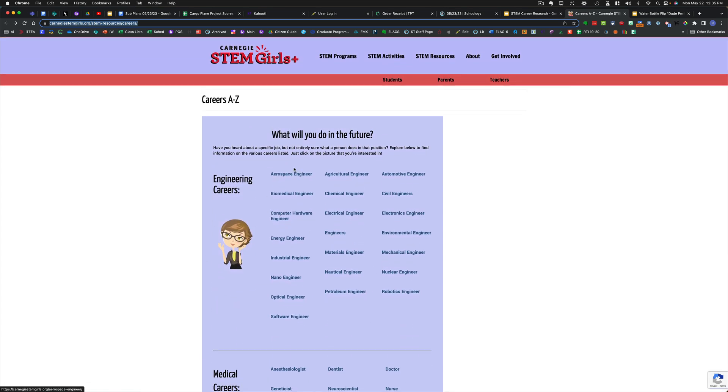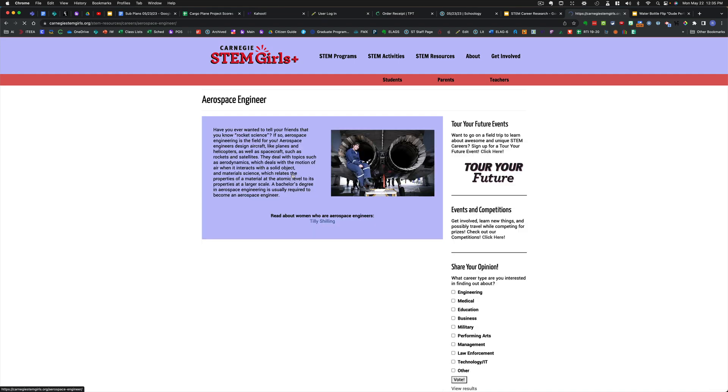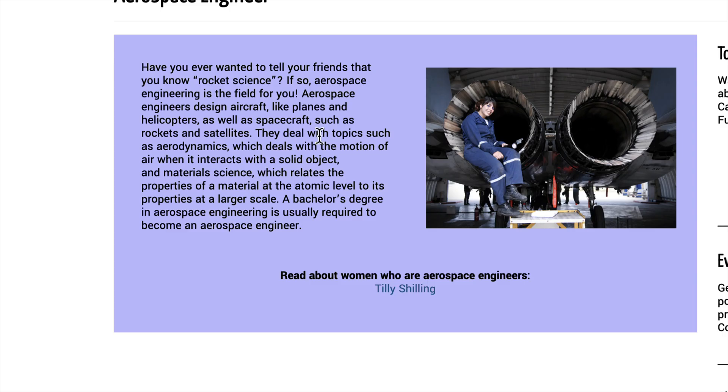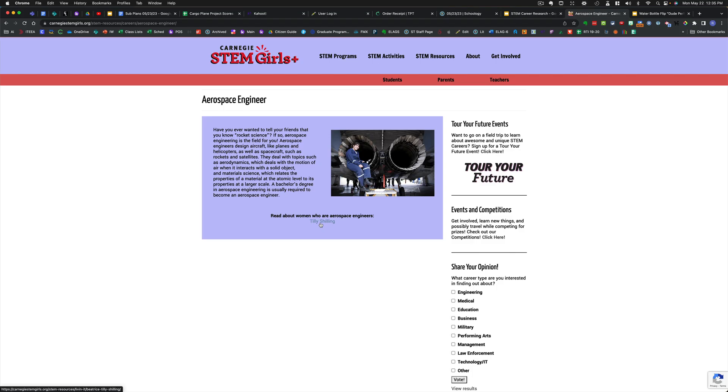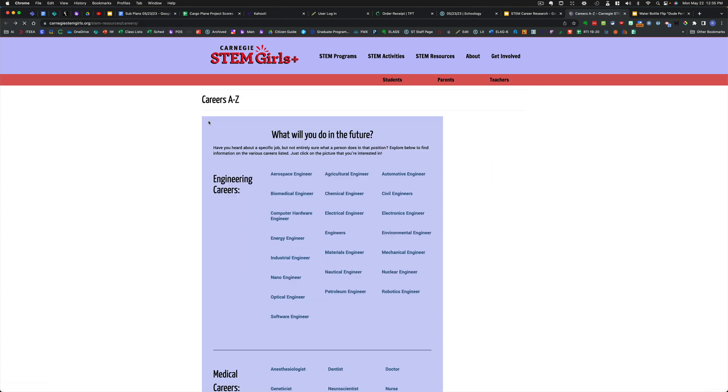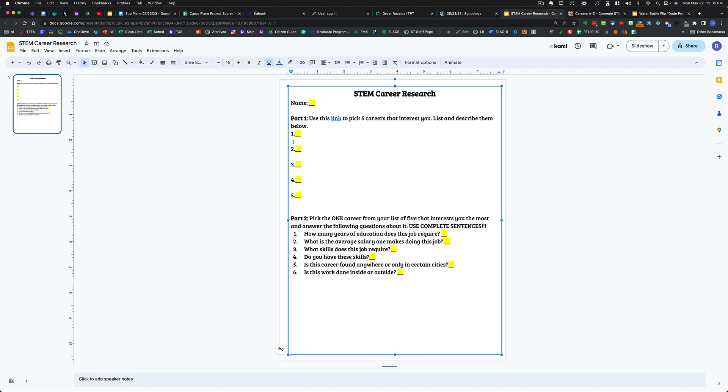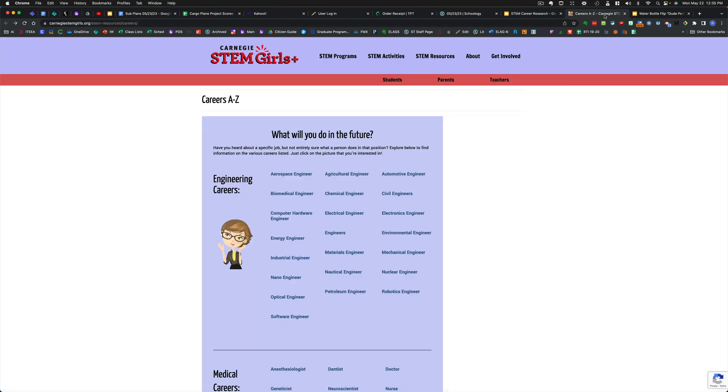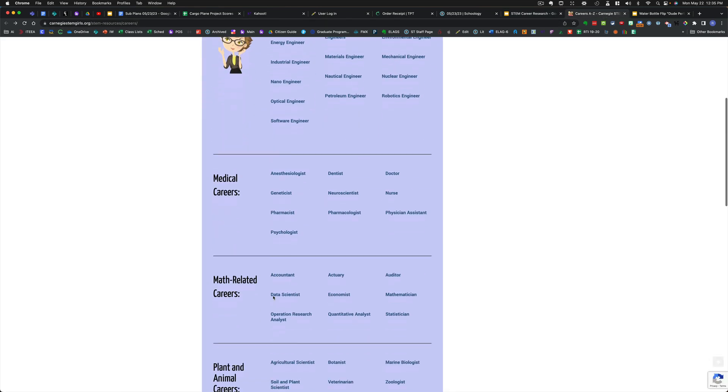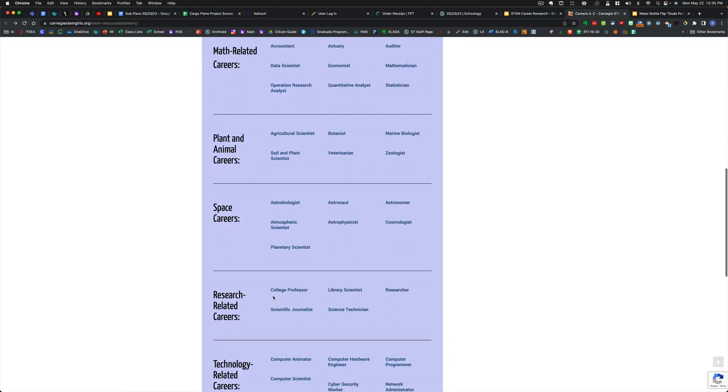There are many of them. If you click on any one of them, you'll notice that you get a paragraph explaining that career. Sometimes there's a little bit of a write up on that career that gives you further information. But I want you to bounce around and check out a total of five, or actually I want you to look at more than that. I want you to look at a bunch of these that interest you.